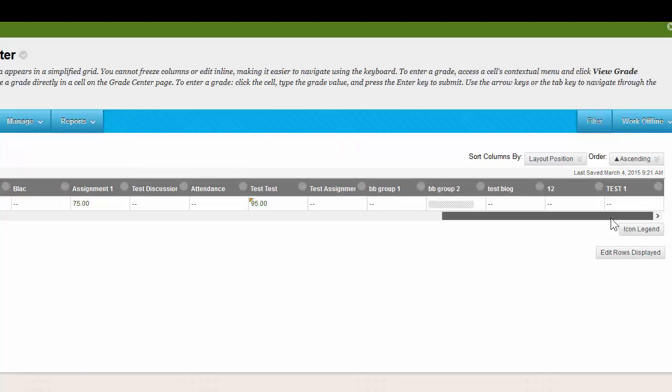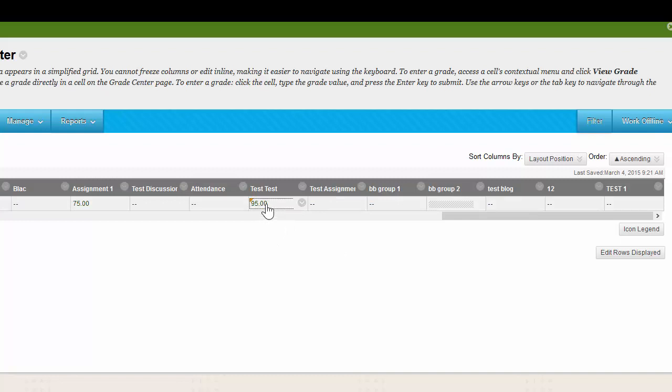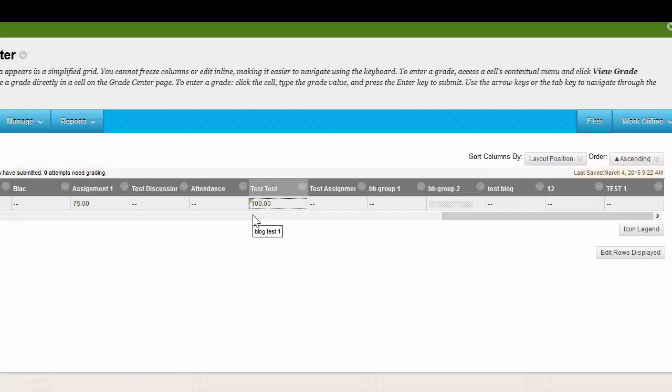To change a grade, you'd simply click on the letter, and when the text box appears, give the student a new grade.